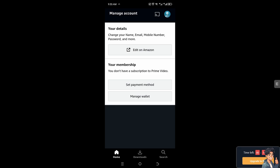I'm going to cancel, but as you can see, I don't have any subscription to Amazon Prime Video, so I can't cancel anything.